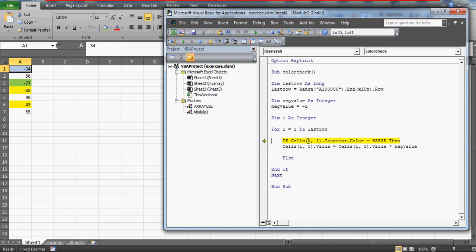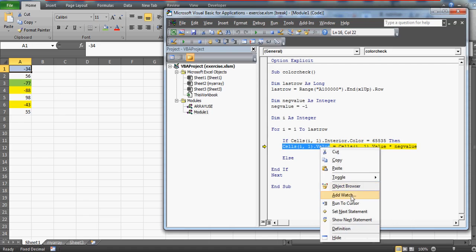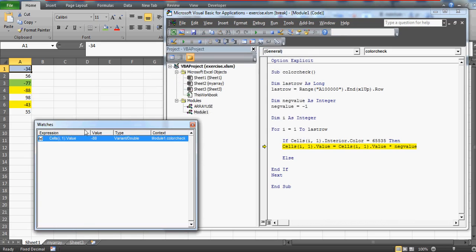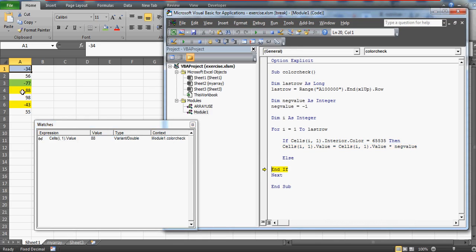When i equals four, the fourth row has -88 and the color is yellow. This time the condition is true — interior color is 65535. I can add a watch to confirm the cell holds -88. The code then multiplies -88 by neg_value (-1), giving positive 88. You can verify: the value is now 88.